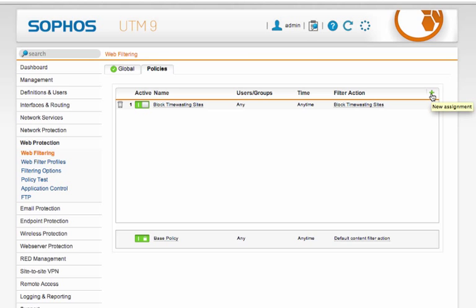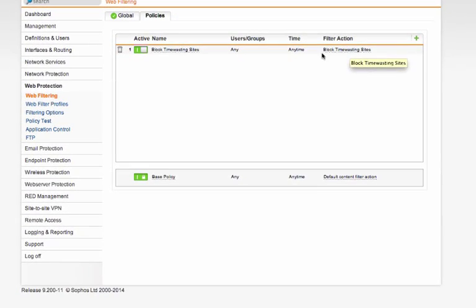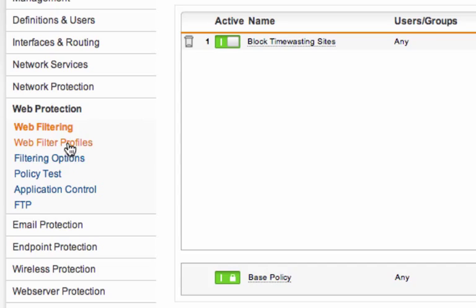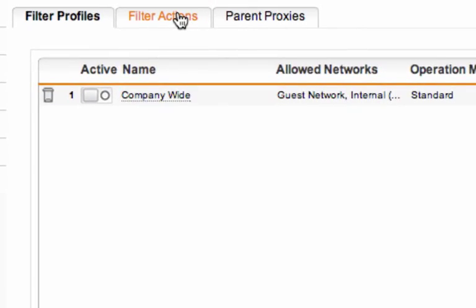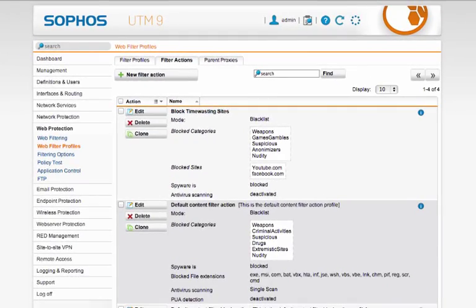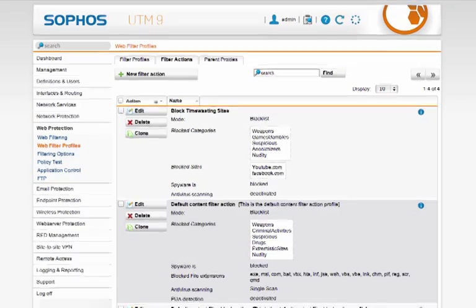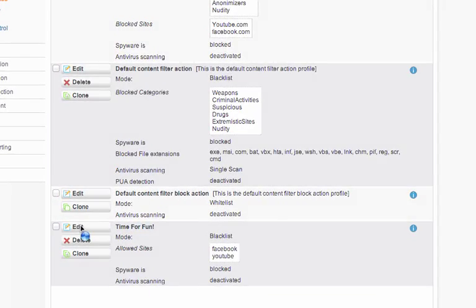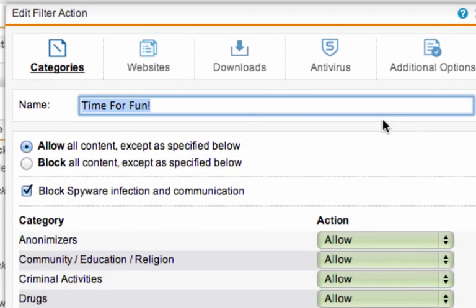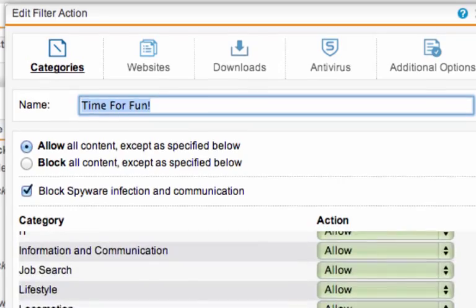So the first thing I want to do is define a filter action. I already have a filter action to block time wasting sites, but I don't have one to allow time wasting sites. So let's go down here to web filter profiles, go to filter actions, and to save time, I've already created the action down the bottom here. So let's edit this filter action. I've called it time for fun. And you can see that it's just opened up all the categories. So it's allowing everything.